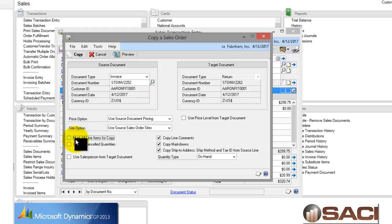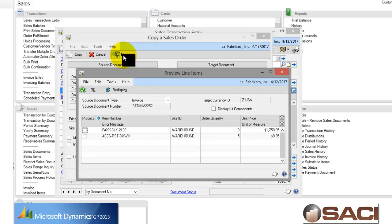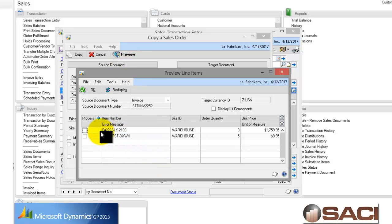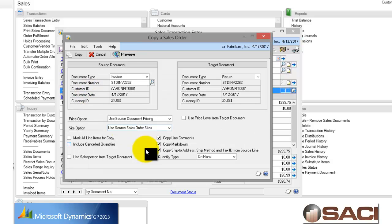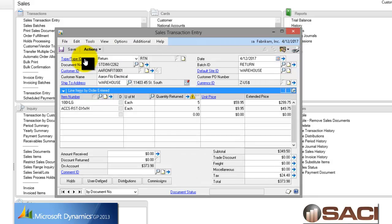So I'm just going to unclick that option and choose Preview. And now I can see both of the line items that appeared on that original invoice. And I can see this is the one that I'm interested in returning. So I'll click OK. And now I'll click on Copy.